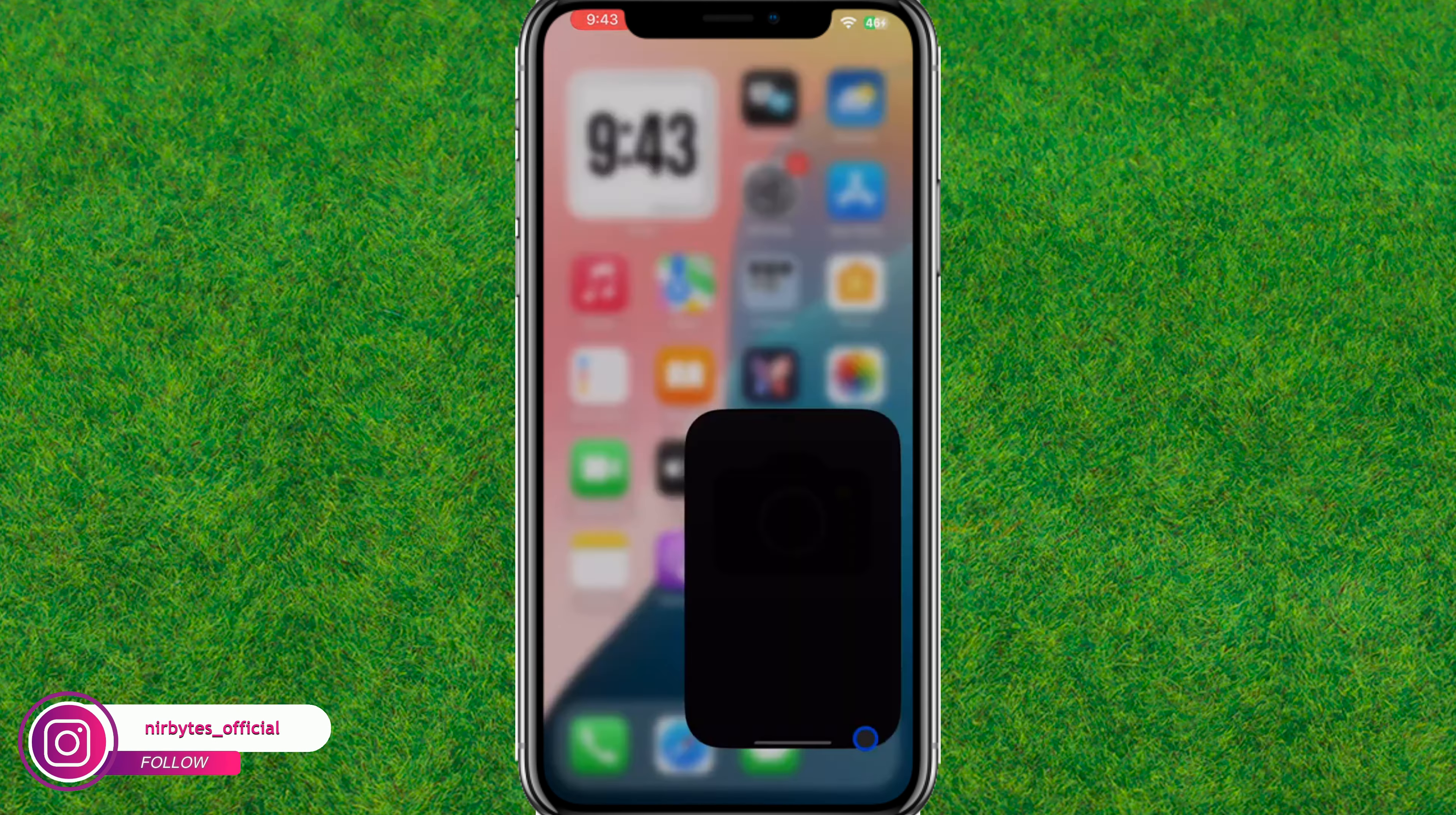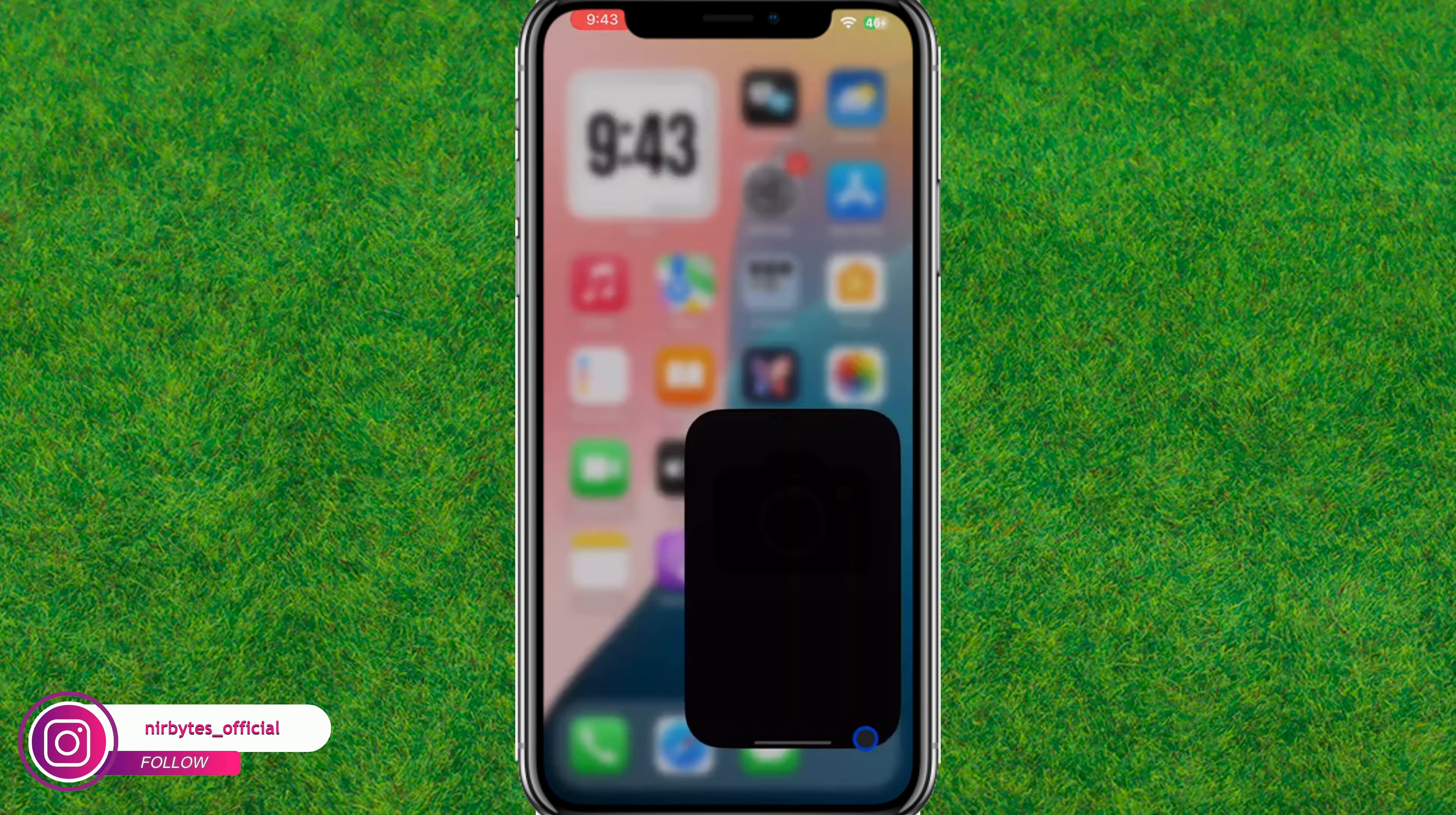After that, you need to go back and launch the camera. Now tap on video and start video recording. You can see the button is available here. Just tap on this button to pause and resume the video.